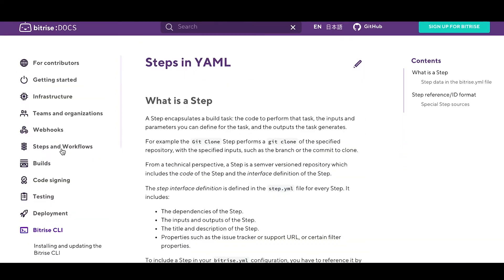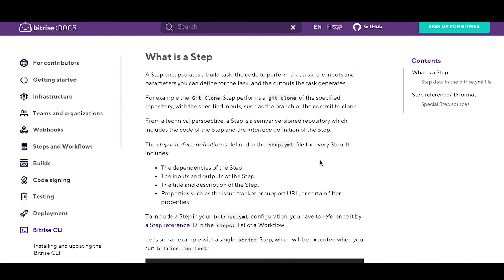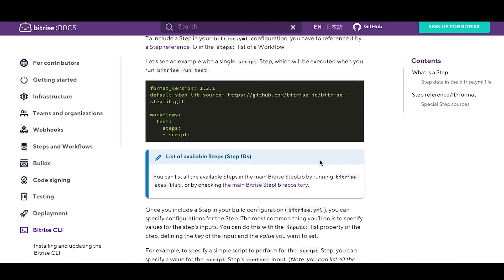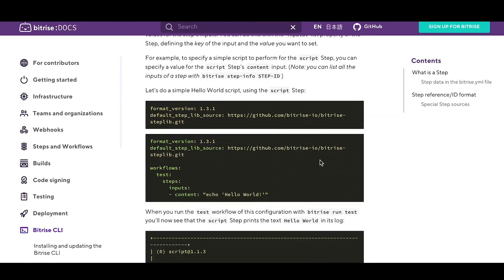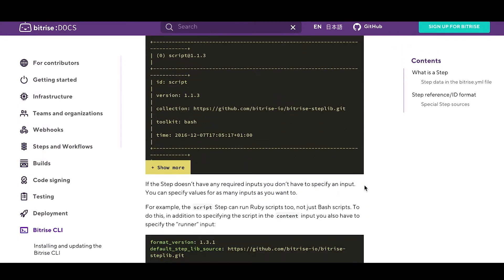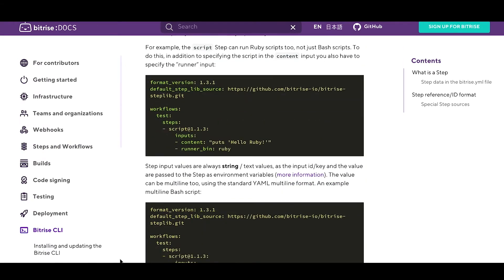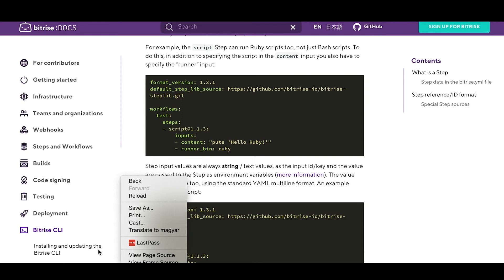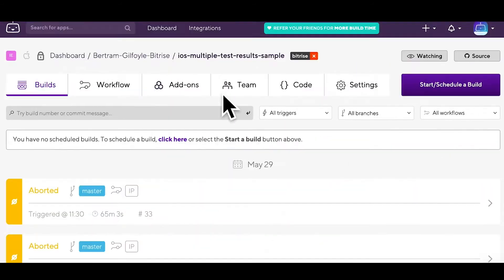When you modify a workflow in the workflow editor, you actually modify the Bitrise YAML file, but you can also edit it directly, and that's what we'll talk about in this video.